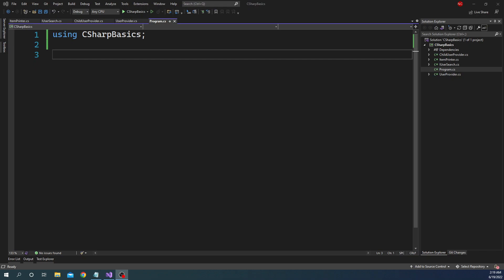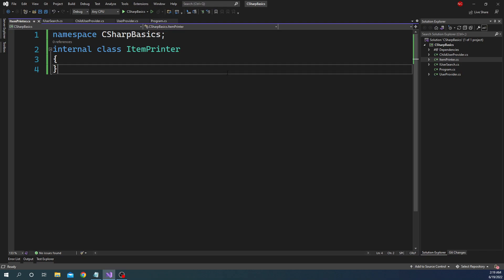For a generic class the main intention is to have a very generic implementation of something. So for example, let's say we have a class called ItemPrinter. The goal of the ItemPrinter class is simply to print a particular item, and the item can be anything. Printing is in most cases very generic — it's just printing something. As long as the type we're dealing with provides a value to print, it can be printed. Let's see how we can implement ItemPrinter as a generic class.